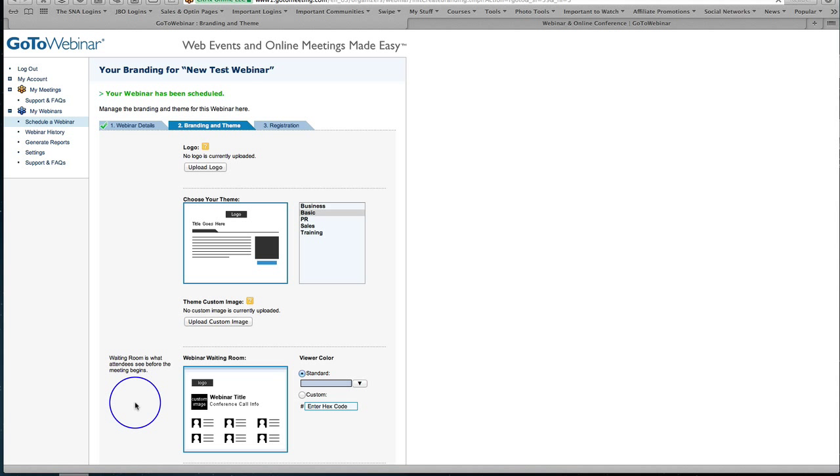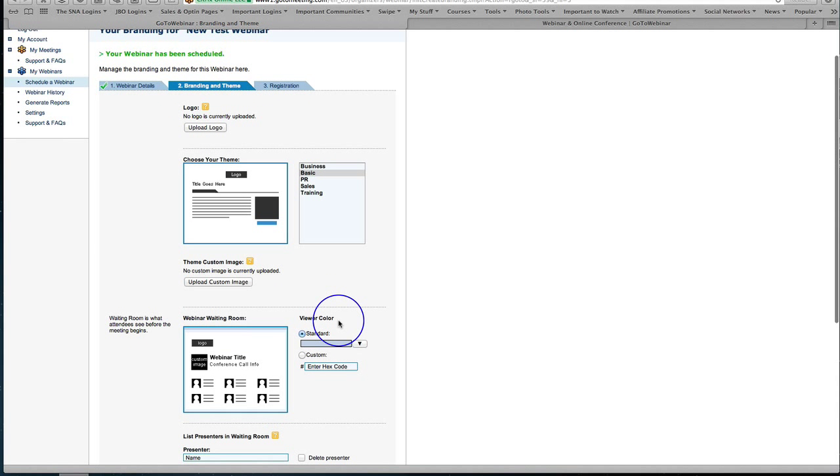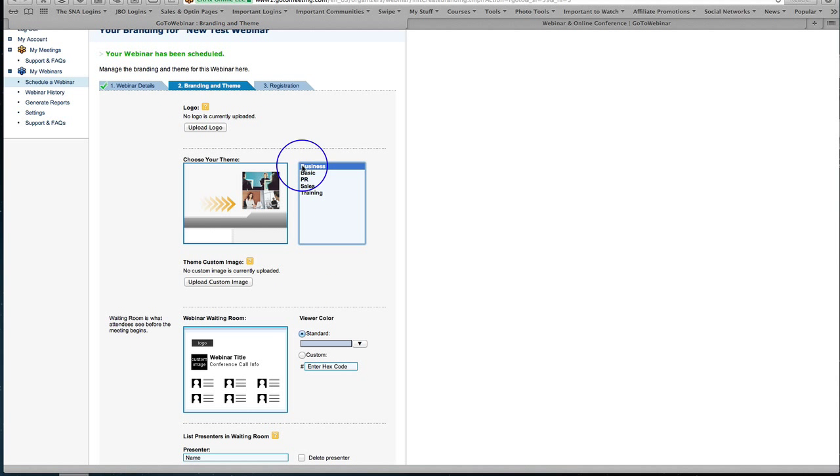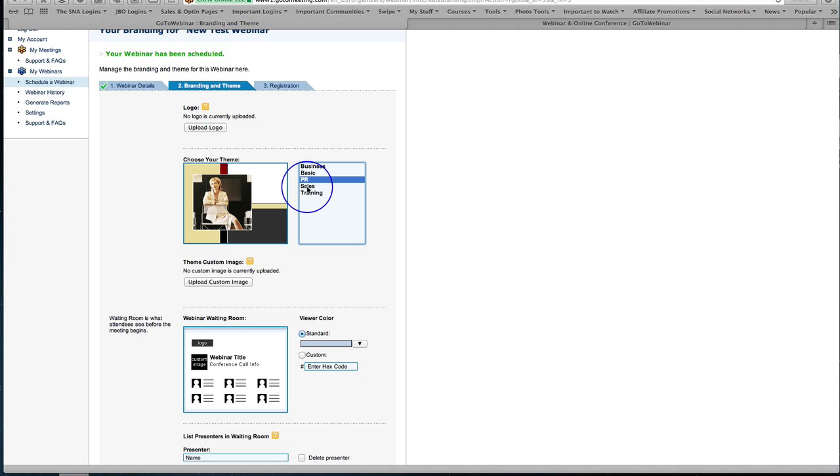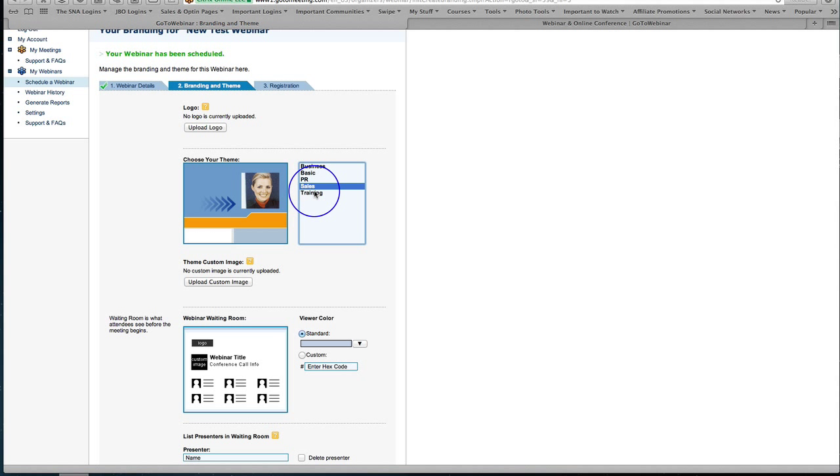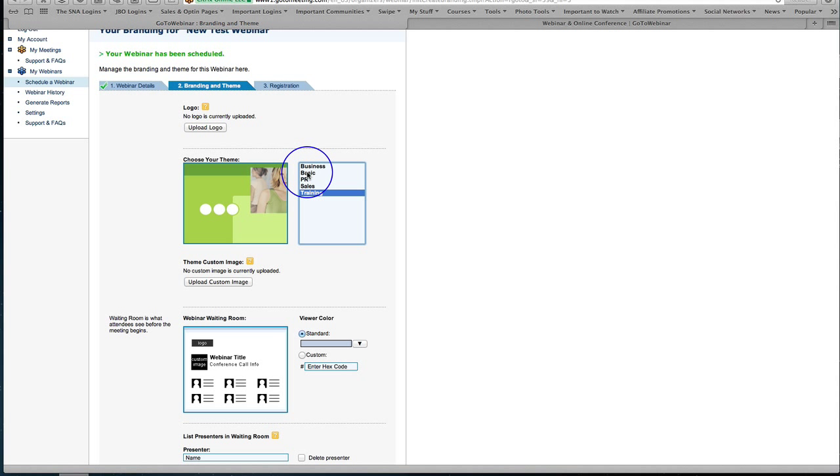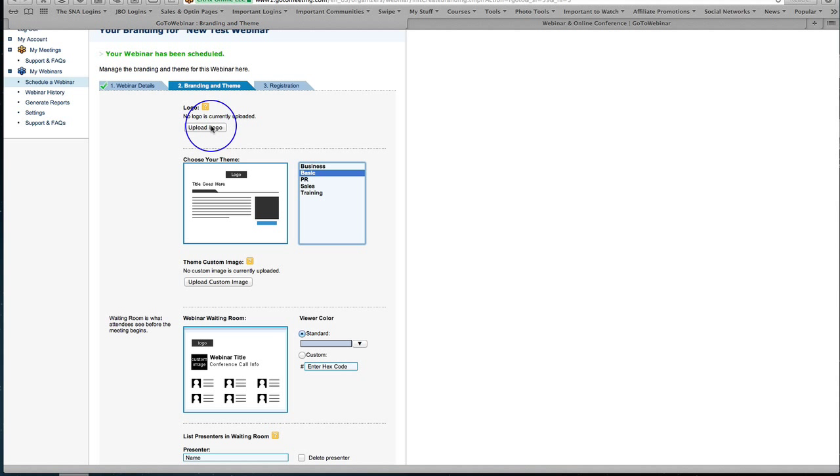Okay from in here, here is where you would actually decide on the branding and the theme of your webinar and you have a few different options. You have this business theme here or a basic theme, a PR theme, a sales theme, a training theme, whatever it is that you want to use.